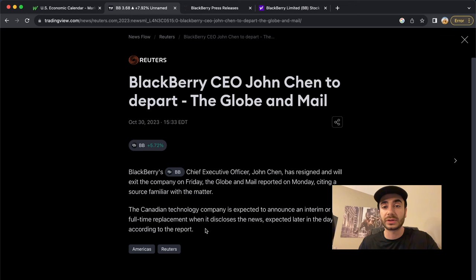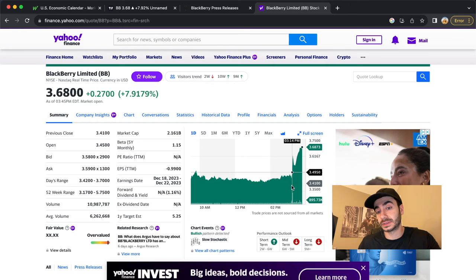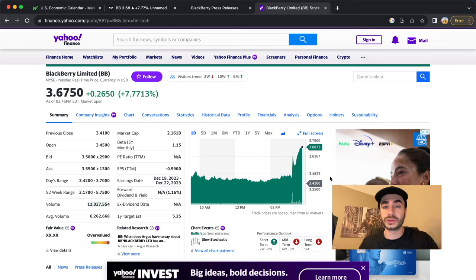So sometime probably after the close, officially, they're probably going to post something. And again, you can see the stock acting favorably, seems like favorably for the news. So we'll see what they say officially and go from there.